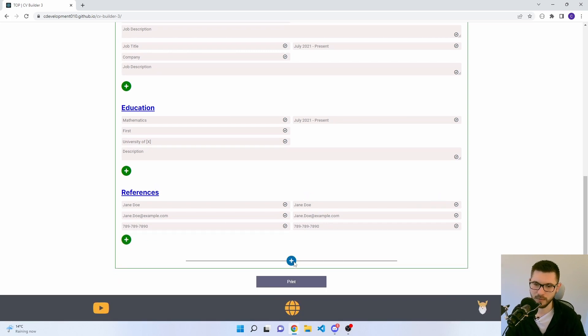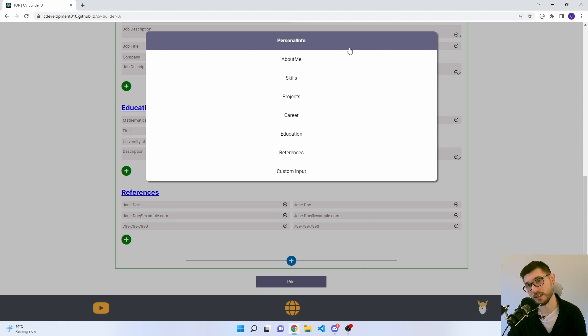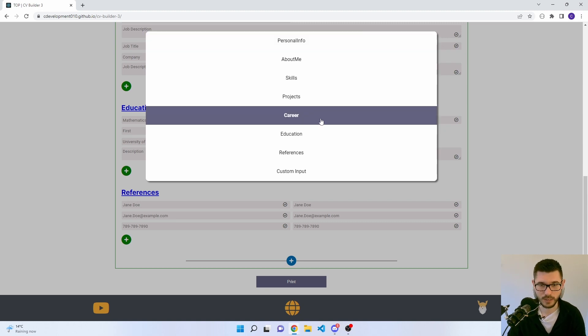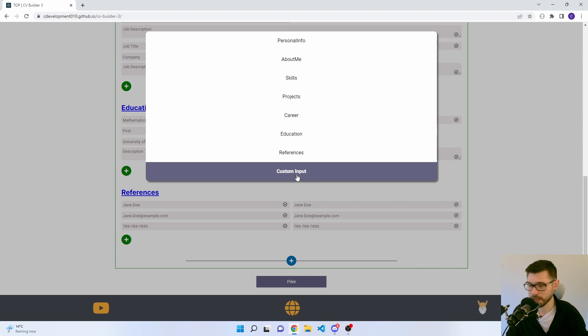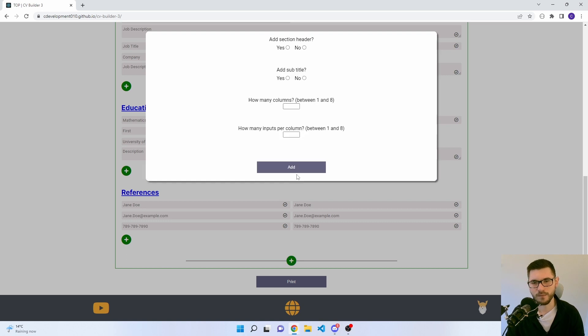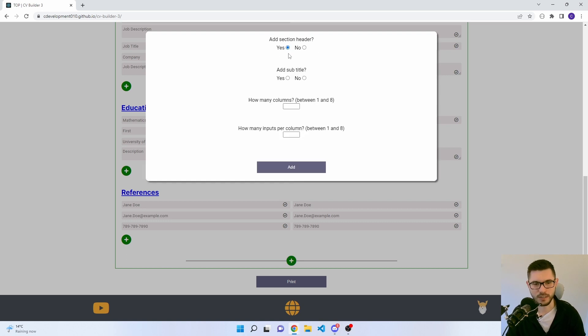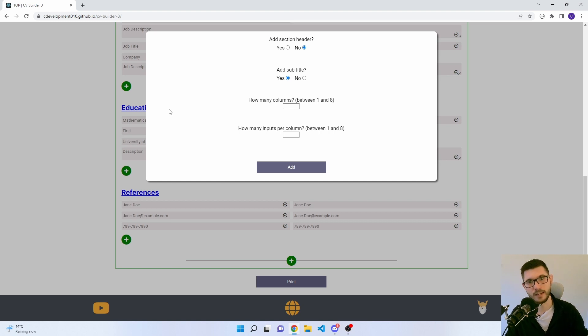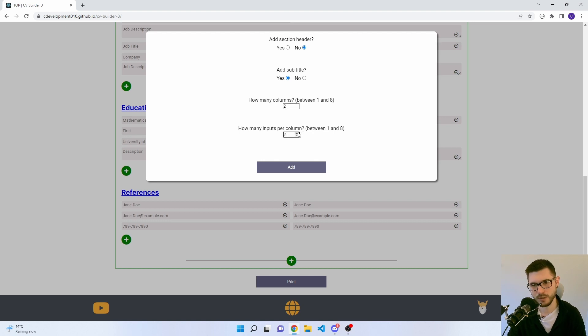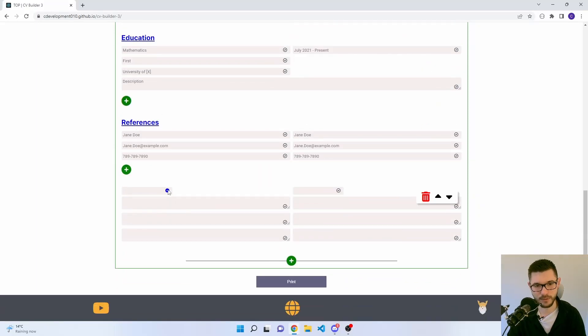And then finally, this little plus button at the bottom is to add more sections. So you can add in the personal info, about me, skills, projects, career, education, references. All those are already there. And then there's this custom input, which is, I would say, a semi-custom input really. It's not fully customizable. You can add in a section header or you could add in a subtitle which is a bit bold and stands out a little bit more. And you can say columns and how many inputs per column. So we'll say two columns with three inputs. Click add, and then there we go.